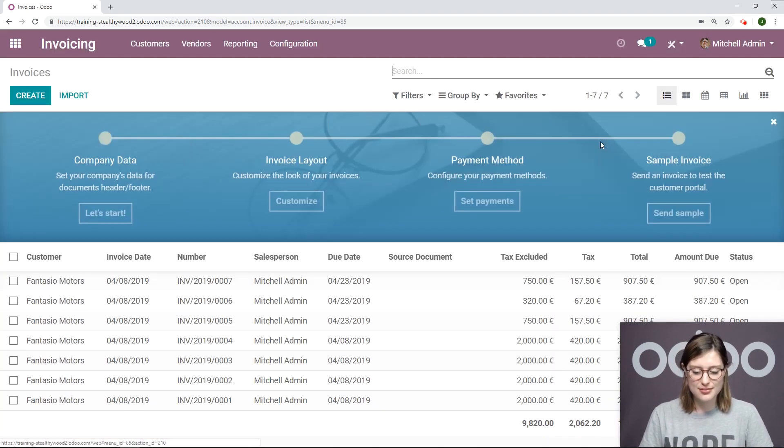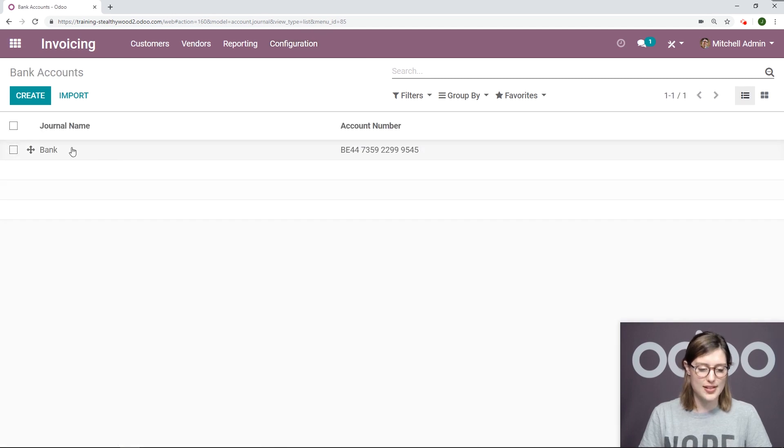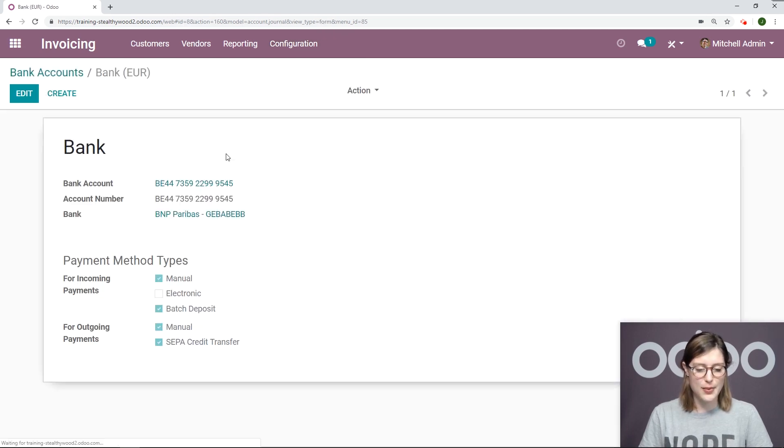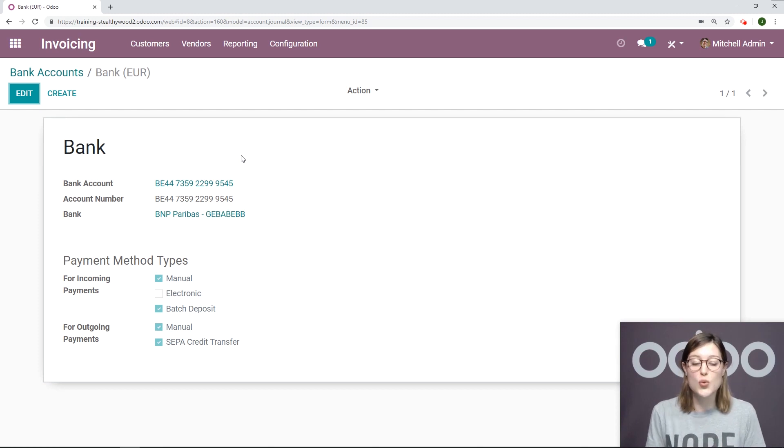So let's go to Invoicing, Configuration, Bank Accounts. I'm going to select Bank here. I already have my account set up, but if I would like to add a new one, it's super simple.